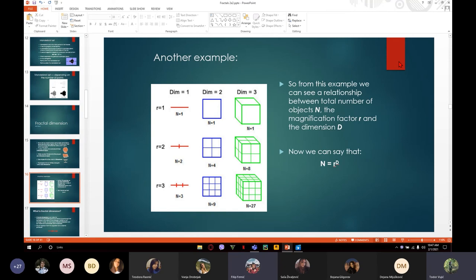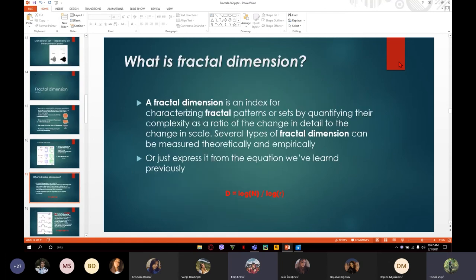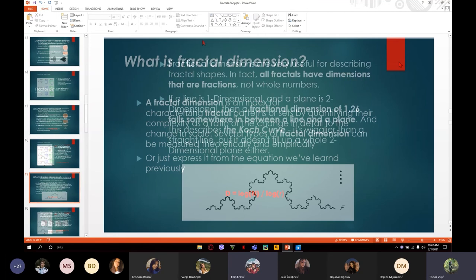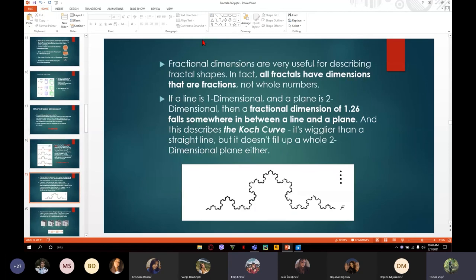Now let's talk about what a fractal dimension is. It's an index for characterizing fractal patterns or sets by quantifying their complexity as a ratio of the change in detail to the change in scale.